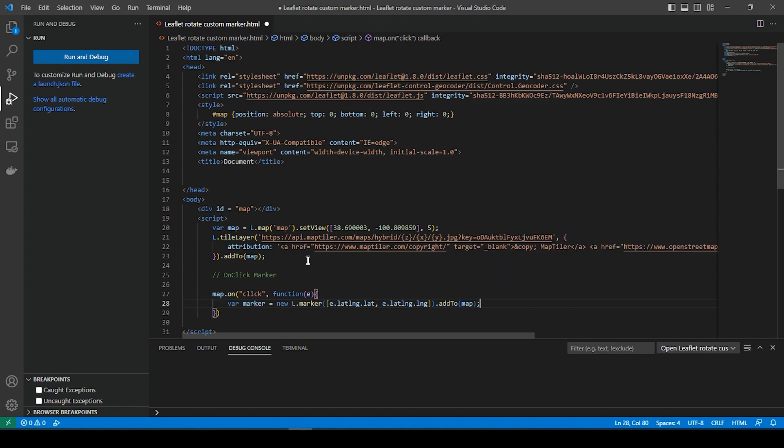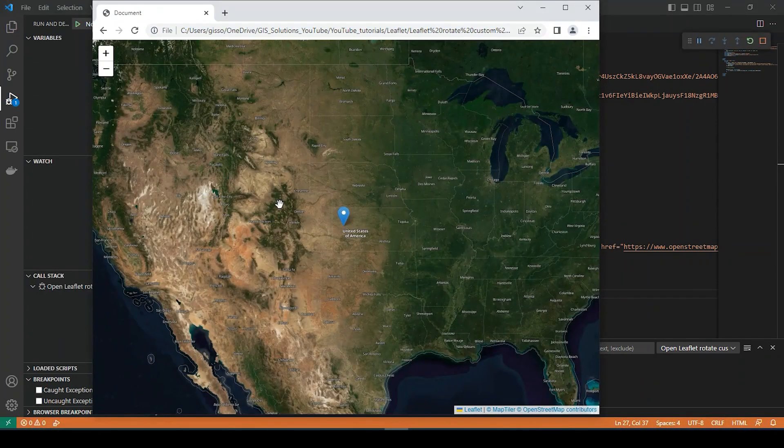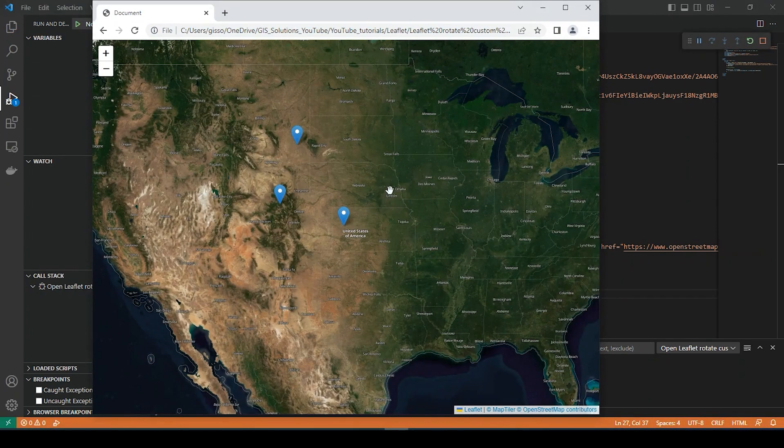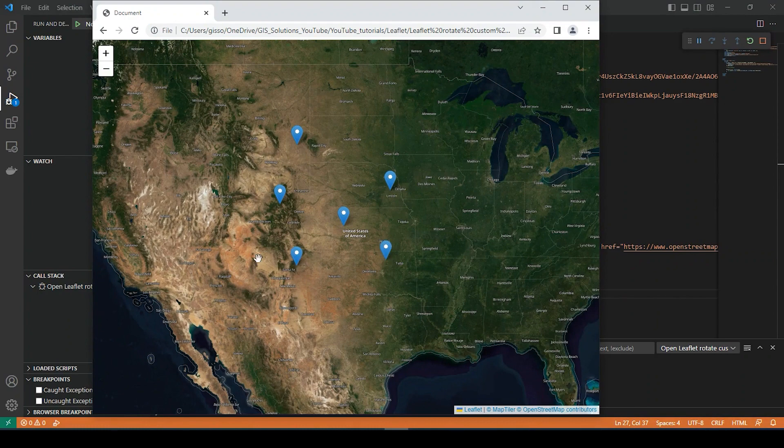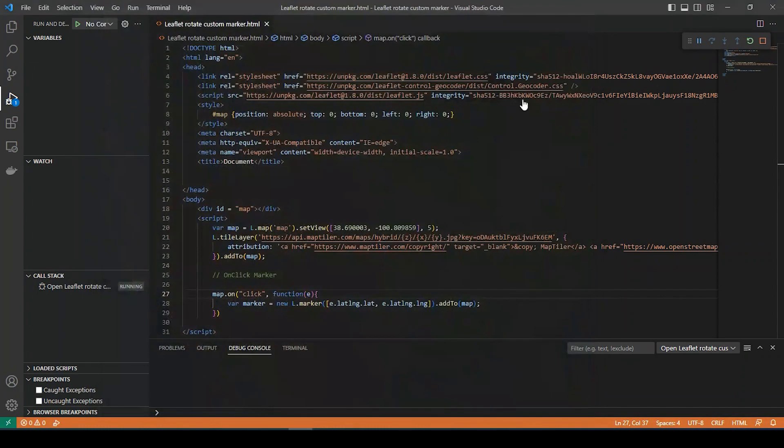Okay, again, I'm just going to add a standard marker to the map. I'm just doing one step at a time. And yes, so when I left click, I get a standard marker.